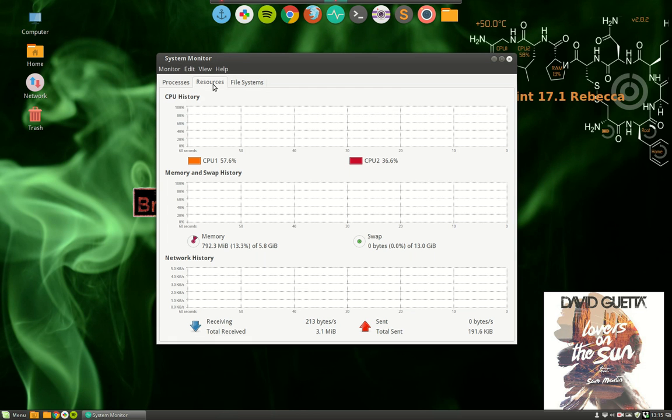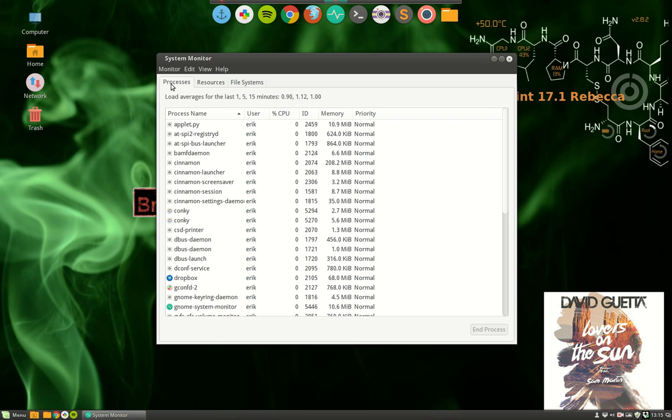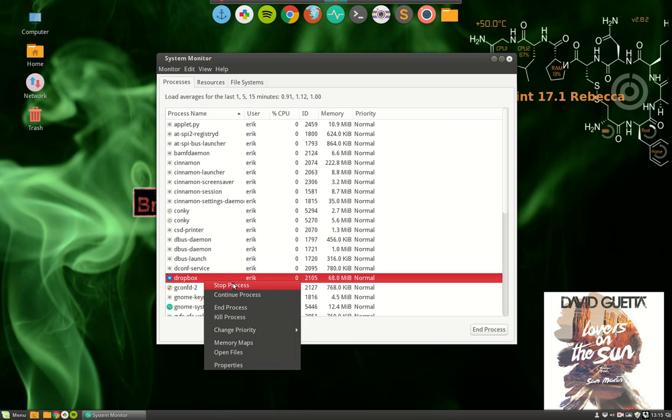It is the Ctrl+Shift+Escape. It is the Ctrl+Alt+Delete. It's the one that you say don't run this program anymore.